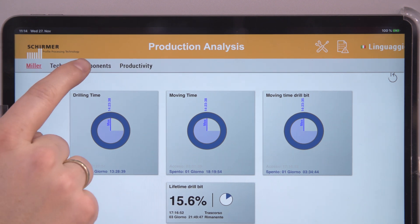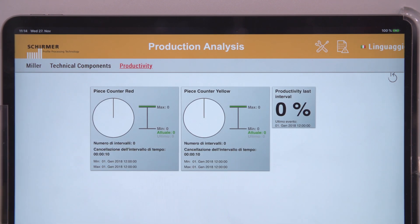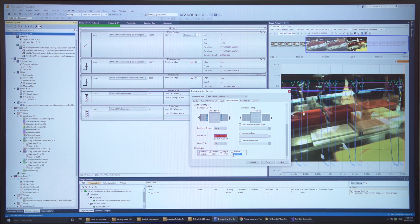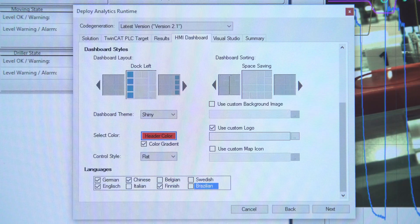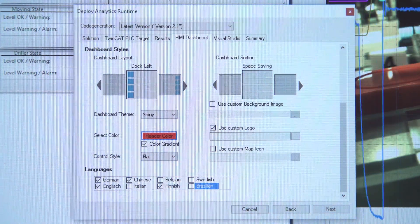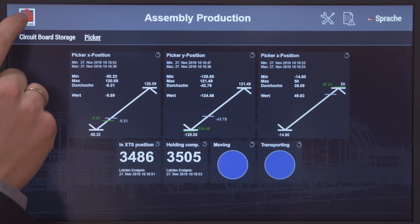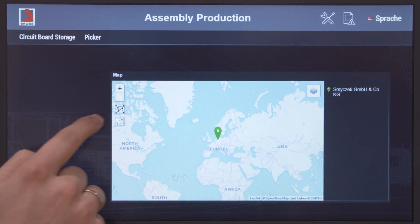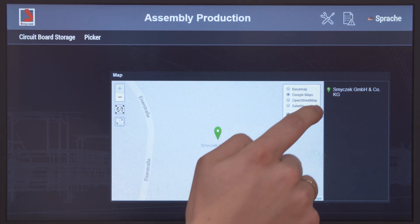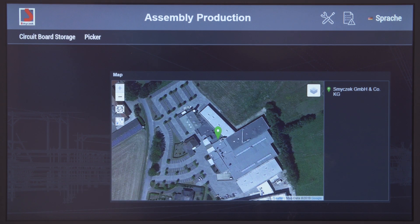For each analytics algorithm, we provide different HMI controls. You can choose this in the configuration. Then in the next step, you can go to the wizard where you can set individual things like a header color, company logos, dashboard layouts, and all this. And so it is possible to generate the complete dashboard by one click.